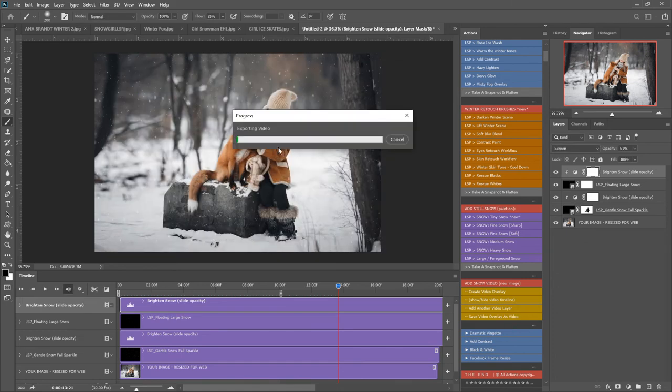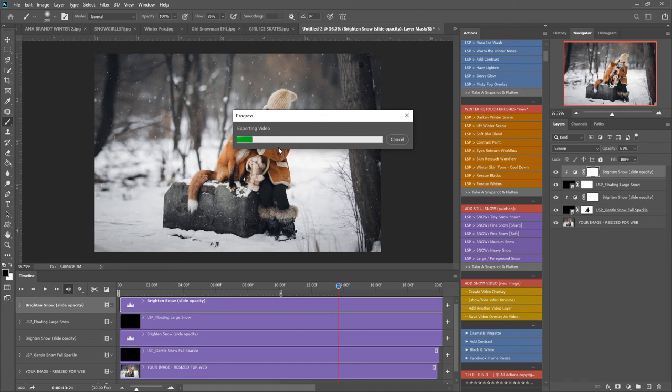Our rendering can take a little while depending on how fast your computer is. Mine's moving quite quickly now but I'm just going to pause this video just for a moment so you won't have to see it. Once it's done you'll find the mp4 is saved in the folder you selected.